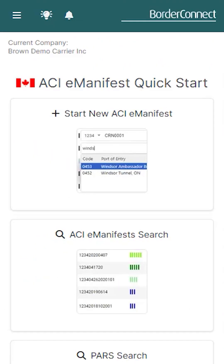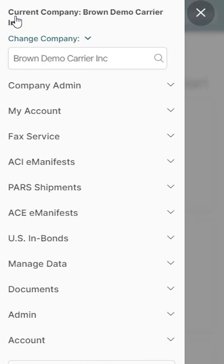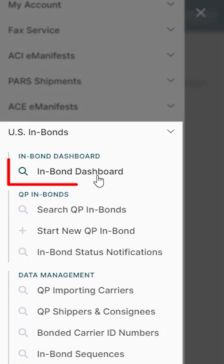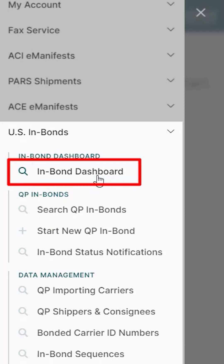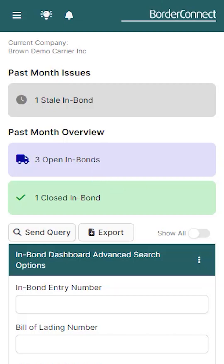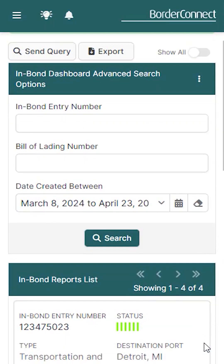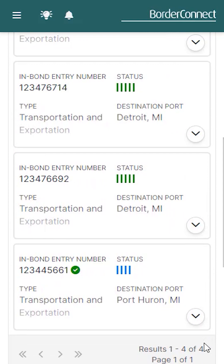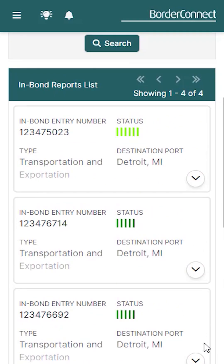Once you've registered for the U.S. InBond Manager and you're logged in, click the menu icon, then click U.S. InBonds. Then tap InBond Dashboard, where you'll be brought to the U.S. InBond Dashboard page. This page provides a full listing of all U.S. InBond shipments that you've requested status updates for, or shipments associated to ACE Manifests in BorderConnect.